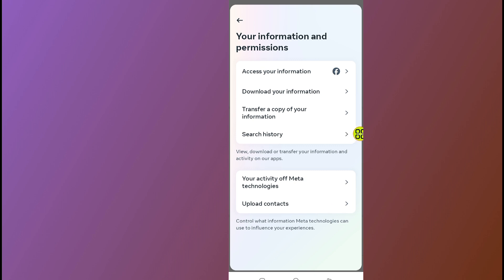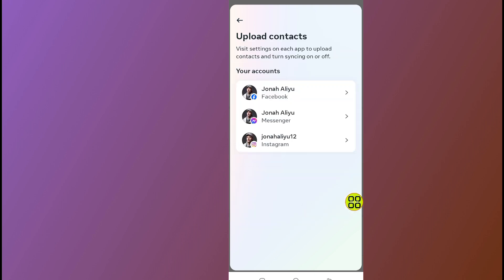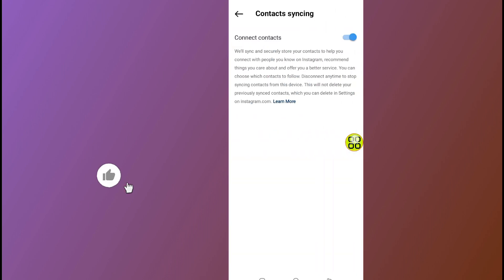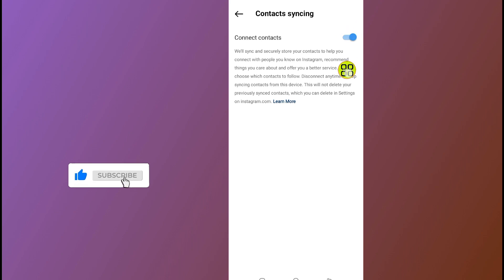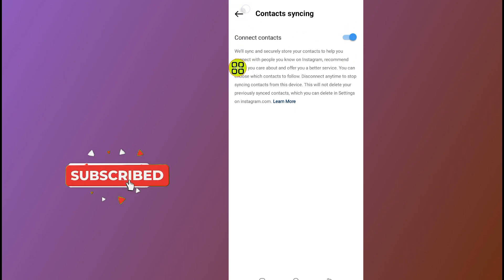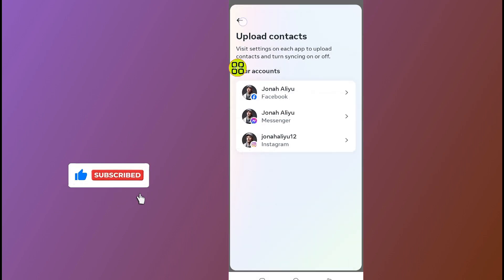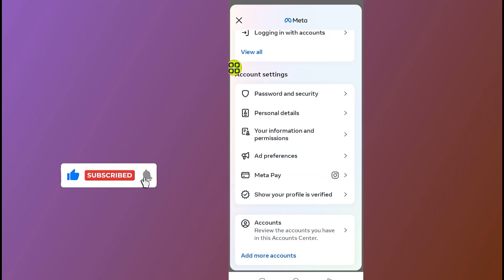Scroll down and tap on Upload Contacts. Select Instagram. Make sure you turn on this option. After you turn on this option, tap on the back arrow and go back.